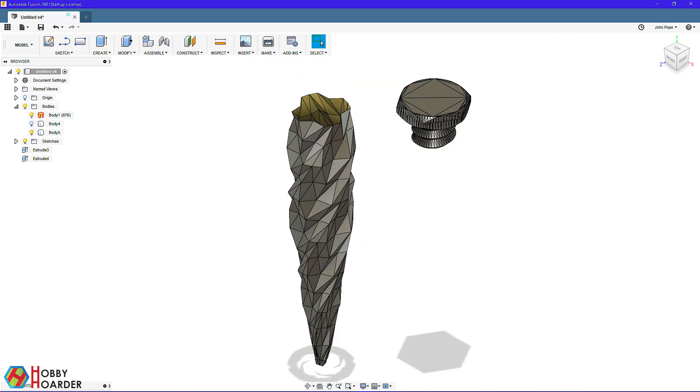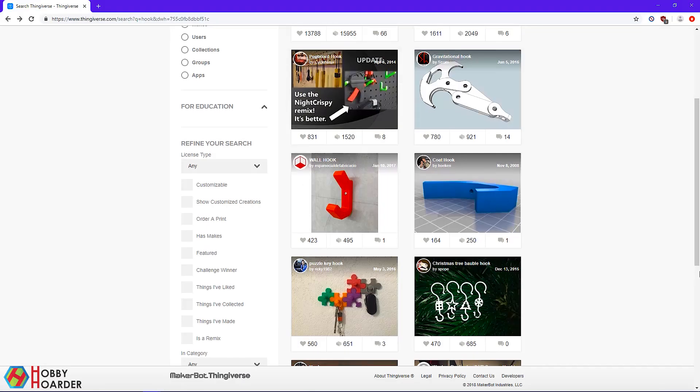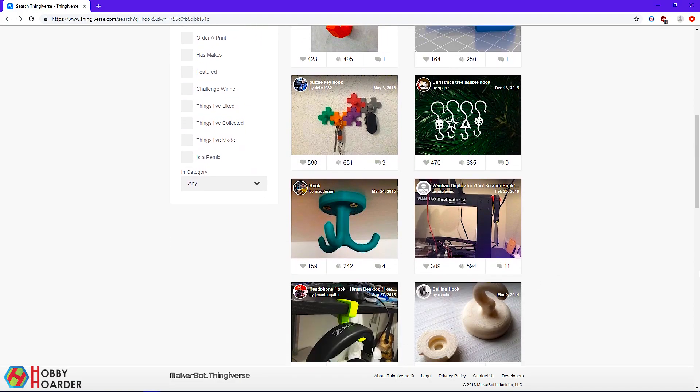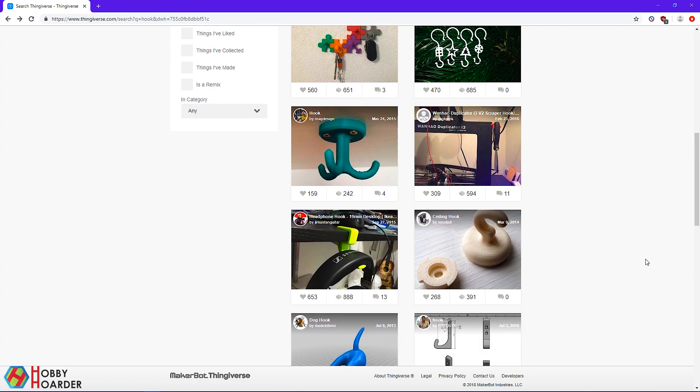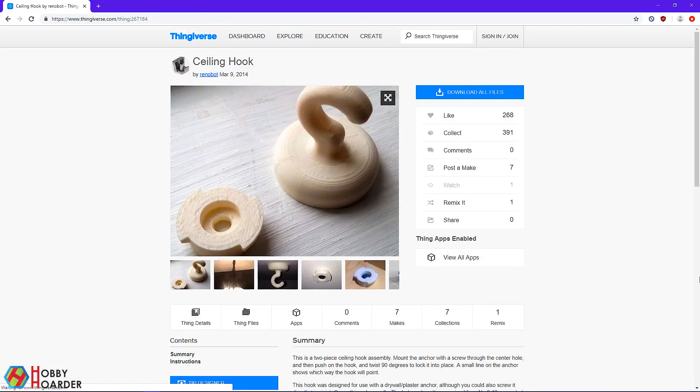As a final touch, I want to be able to hang the icicle, so there has to be a hook somewhere. Going back to Thingiverse, I found this hook that I really like.